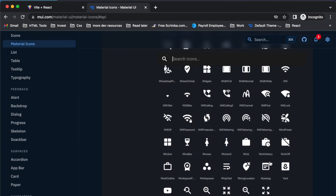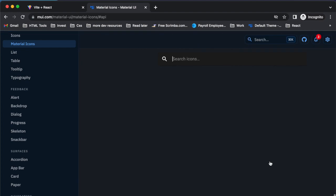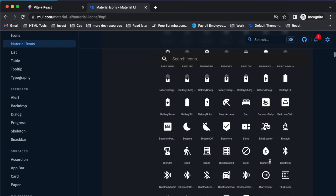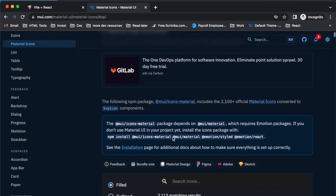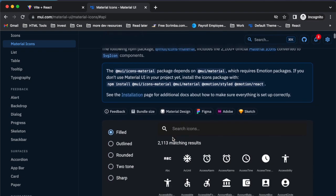I don't know why it's scrolling down to the bottom. That's annoying. But there are tons. They have one, two, three, four, five different variants, and there is 2,000 icons, over 2,000 icons available just in this variant alone.